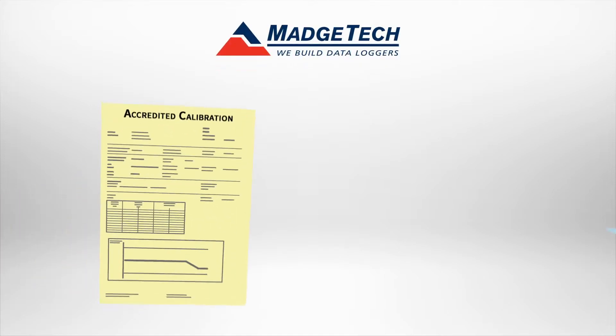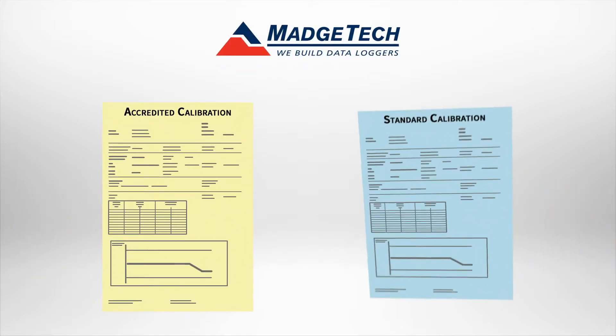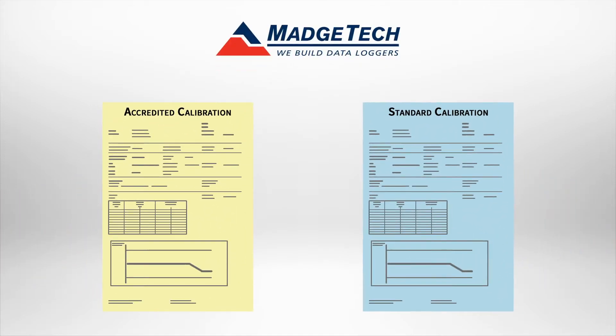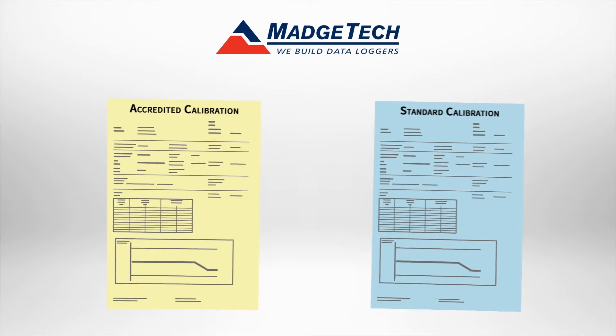At MadgeTech, we offer both accredited and non-accredited standard calibrations for data loggers.